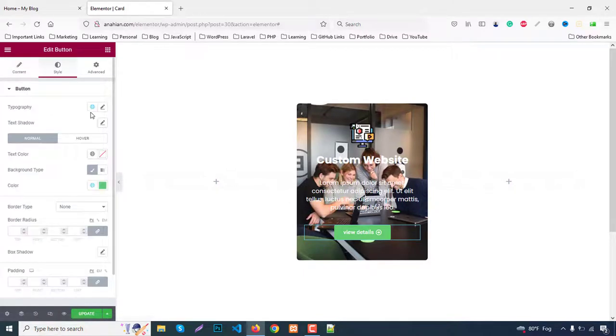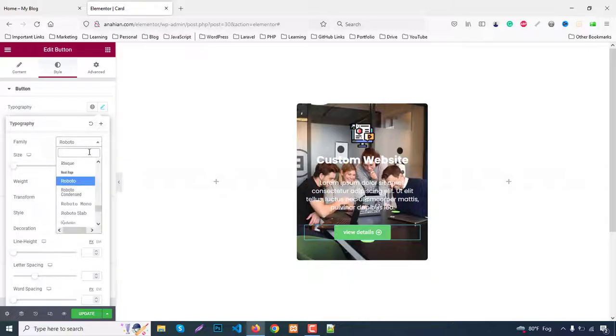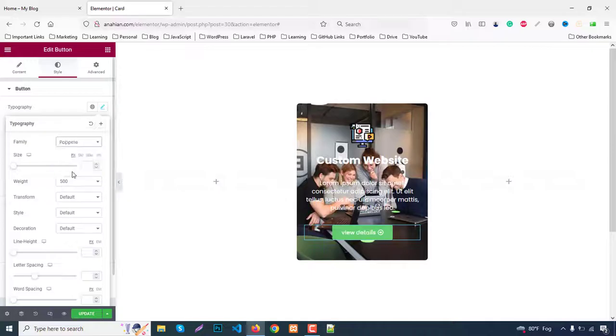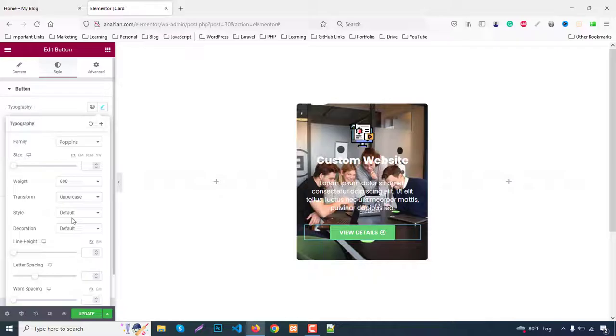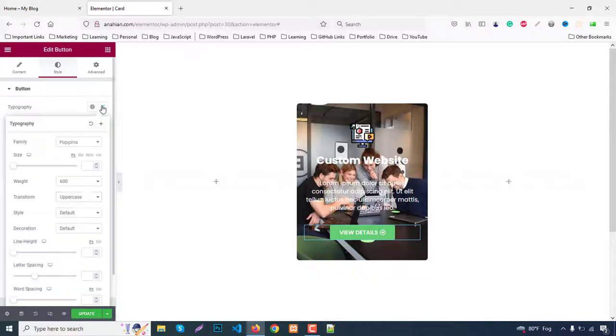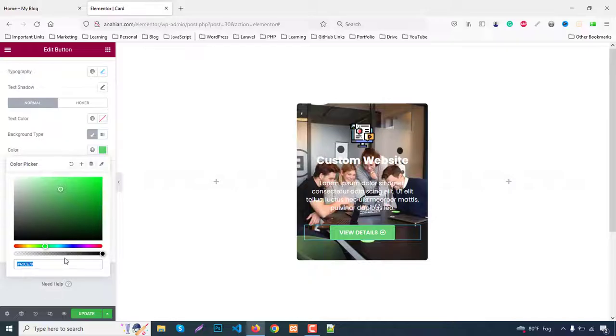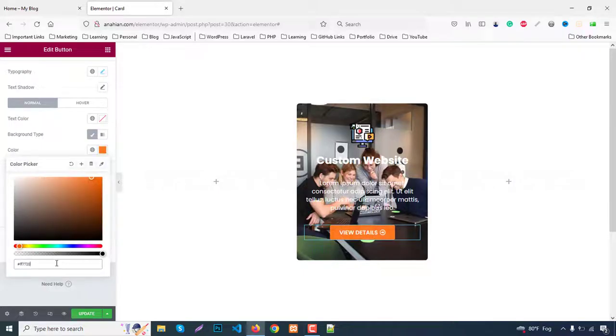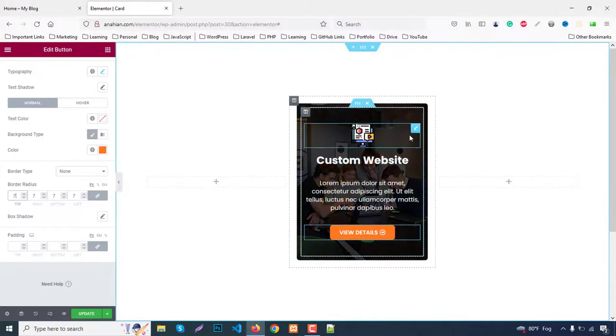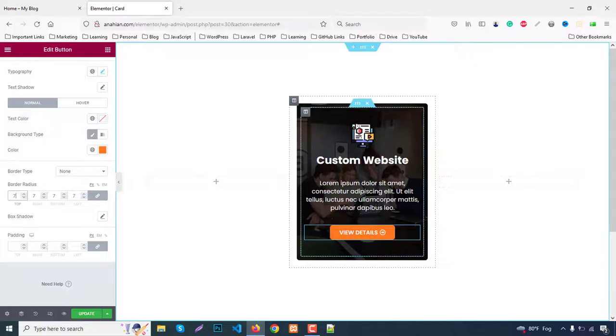For typography, set font to Poppins, font weight to 600, text transform to uppercase. Change color to F97720. Add border radius of 7 pixels. Initially our design is done. We can decrease radius to 3.